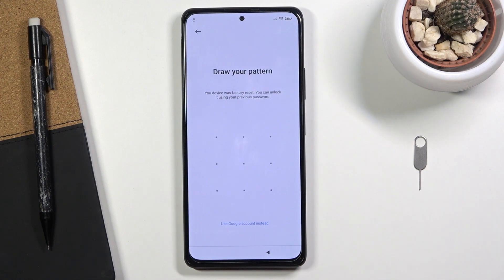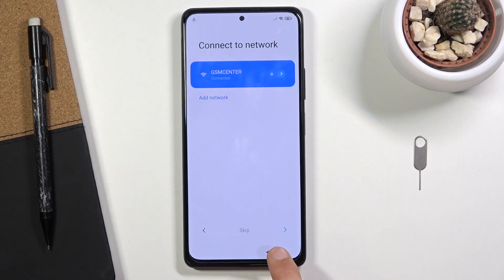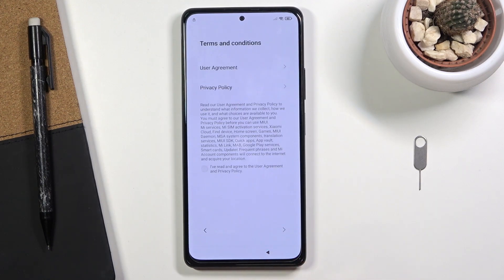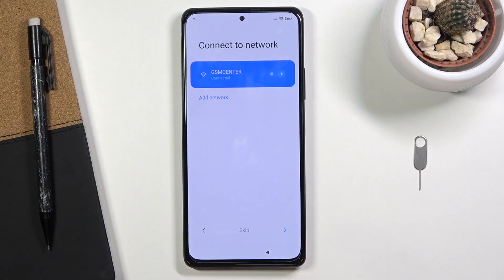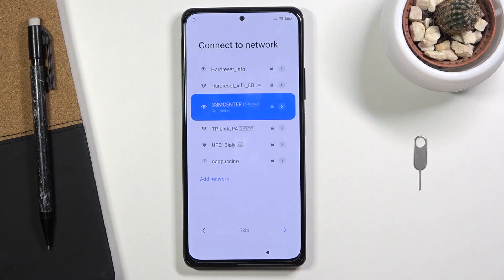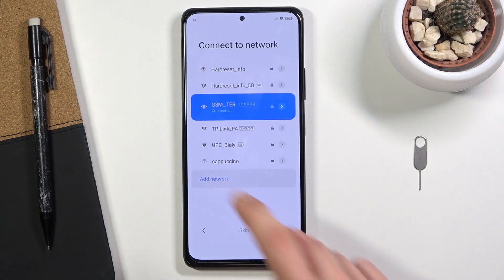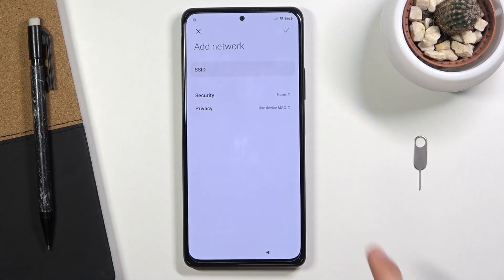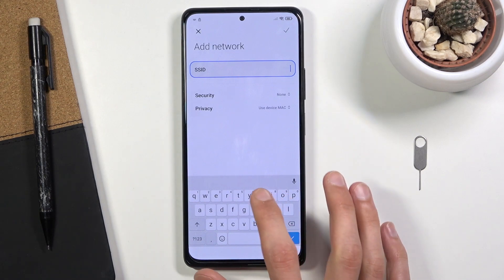To begin the process, number one you want to log into some kind of Wi-Fi connection. Just quickly go back, and you can see that I am connected. Once you are connected to Wi-Fi, you want to then tap on 'Add Network' and in the SSID type in youtube.com.